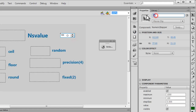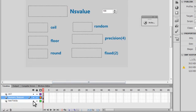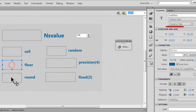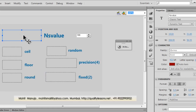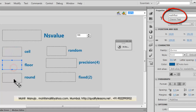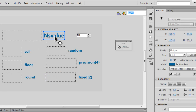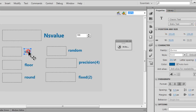The bottom-most layer is the text fields layer hosting all the text fields. These are classic dynamic text fields — dynamic because their values will change. They've been given instance names: nsValue, mathCeil, mathFloor, mathRound, mathRandom, toPrecision, and toFixed. The labels are classic static text fields, static because they won't change — they're just labels.